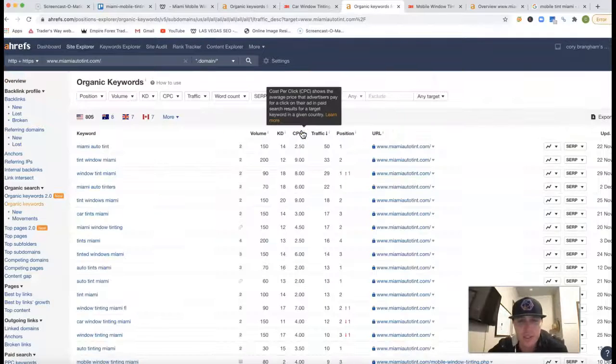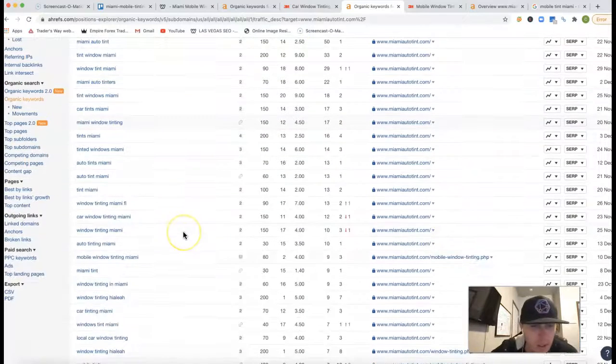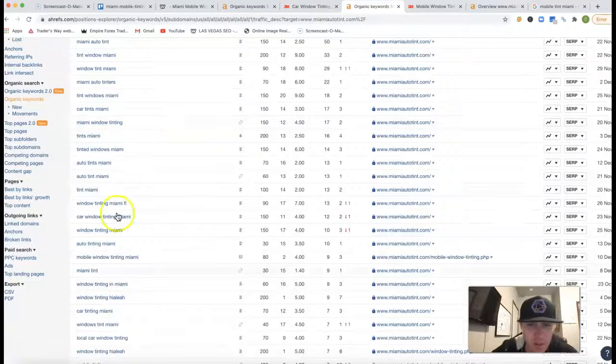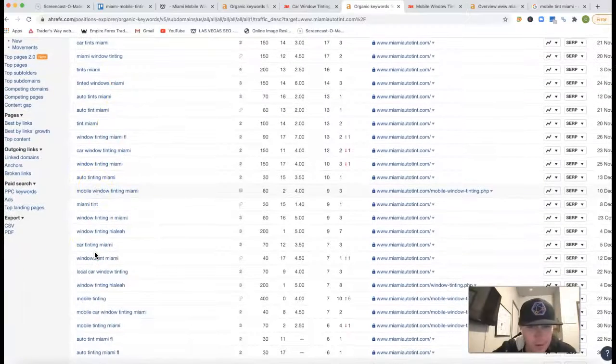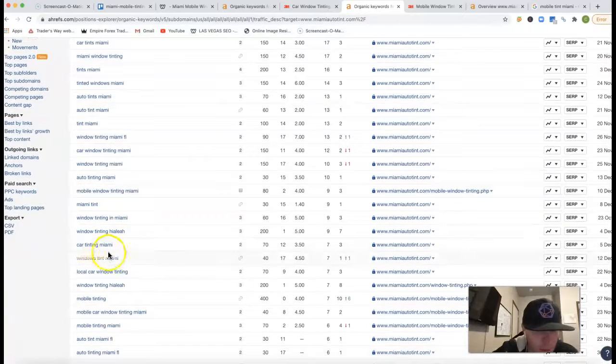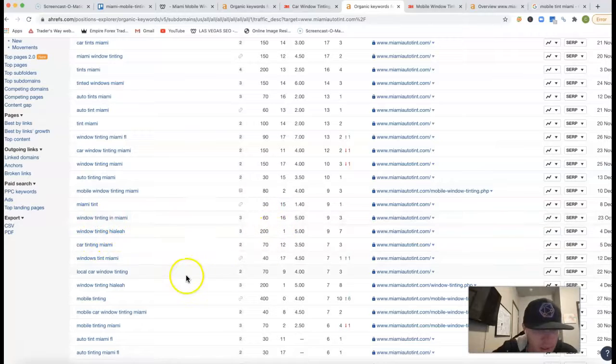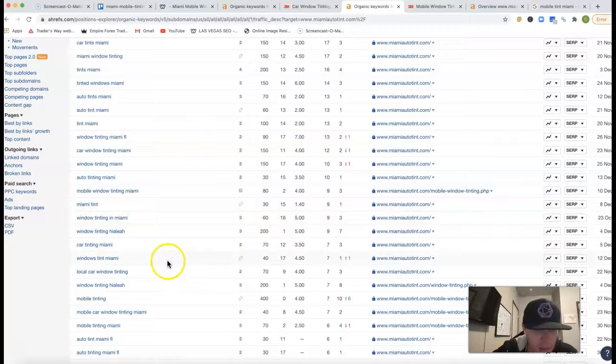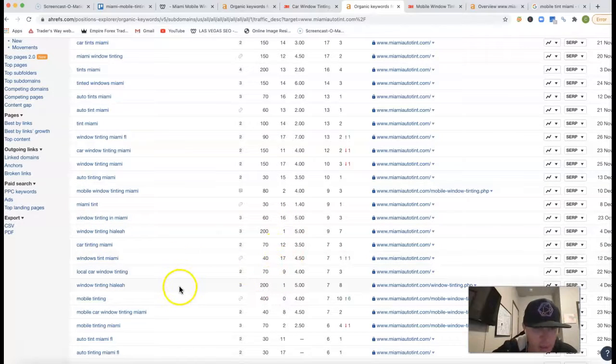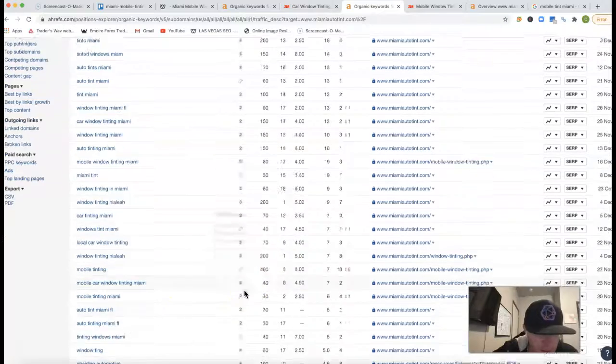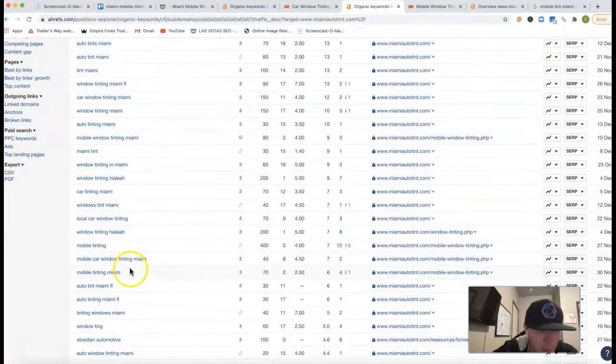So just kind of going over some of these keywords, you can actually steal a lot of these keywords and apply them to your own site. Window Tinting Miami, 60 clicks. Windows Tint Miami, another 40 clicks. Window Tinting Hialeah, I don't even know if that's a city or what.